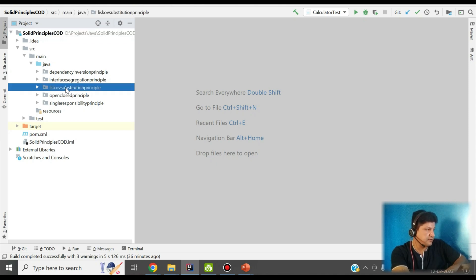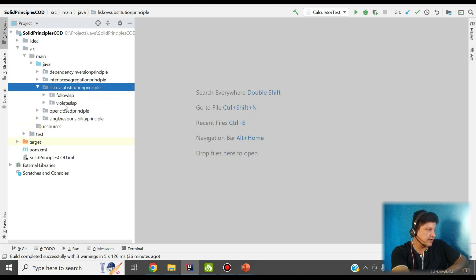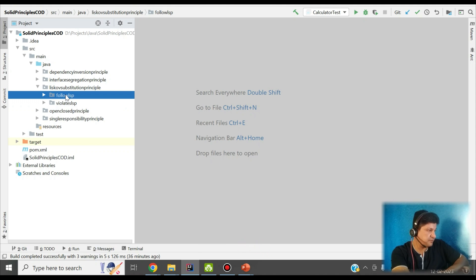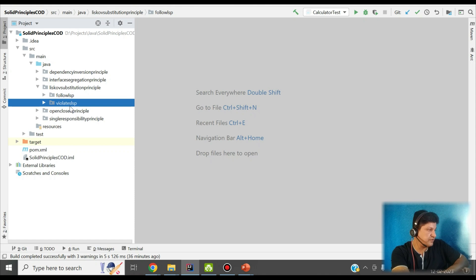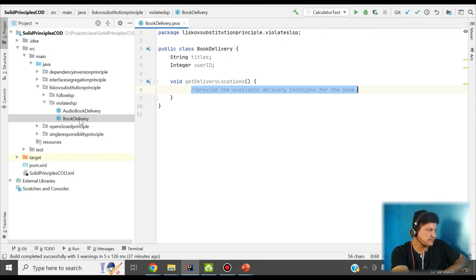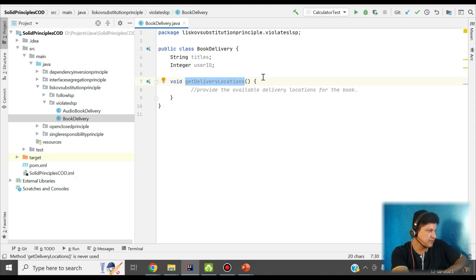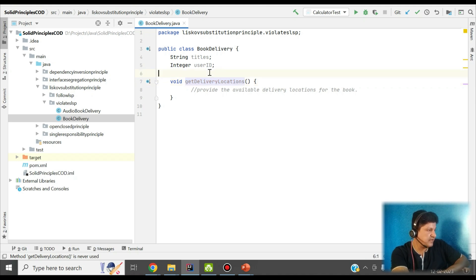In this package there are two sub-packages: one showing how LSP is violated and another showing how it is fixed. Let's look at the violation classes first. In the BookDelivery class I have a book title, a user ID as an integer, and a method getDeliveryLocations. This method provides a number of locations and stores where the book is going to be delivered — it is very important for physical delivery.